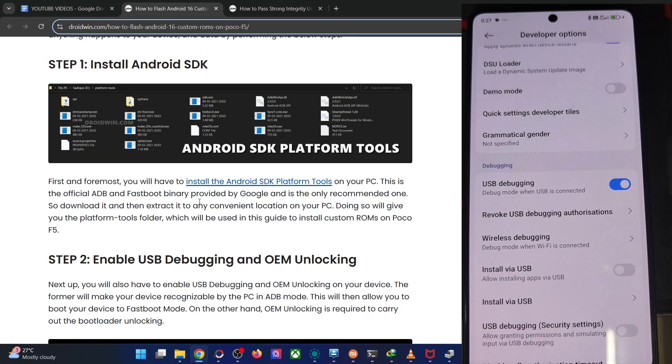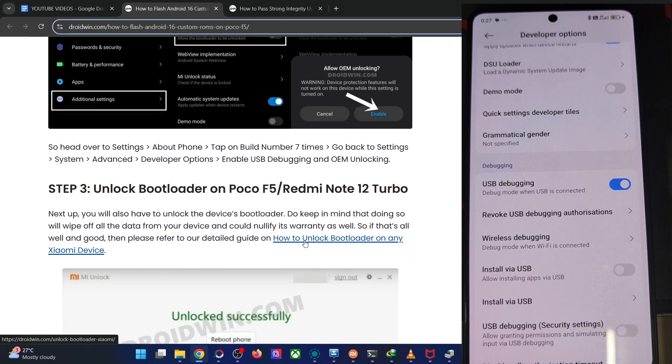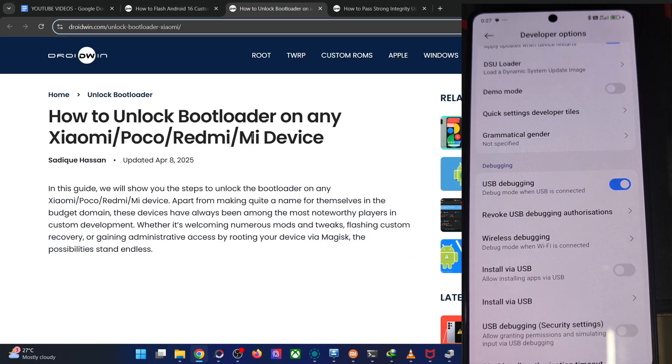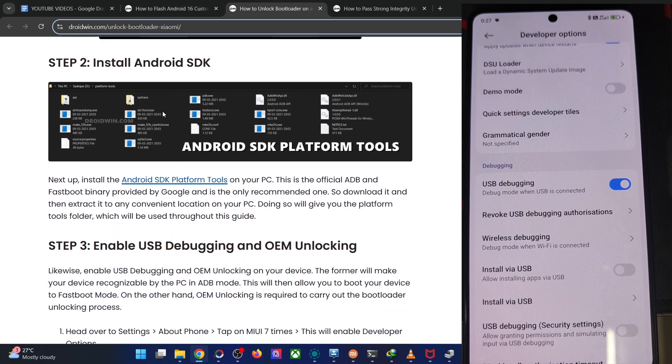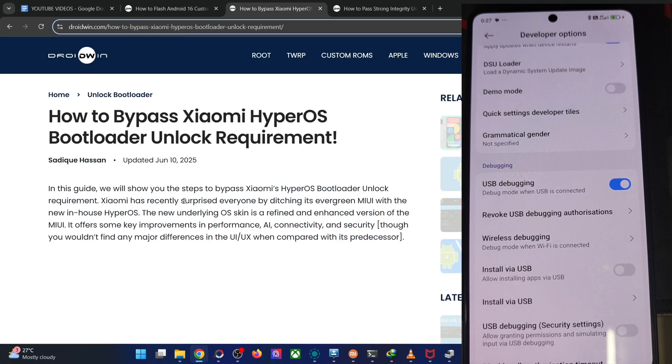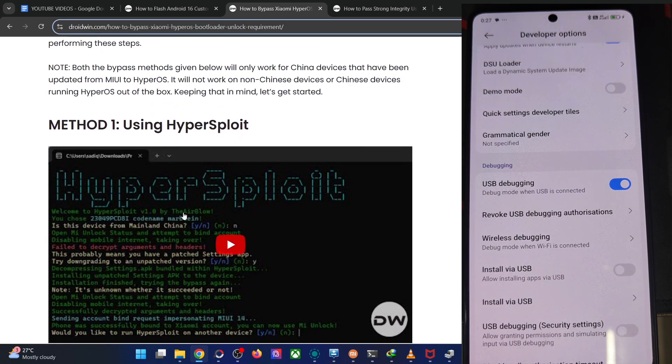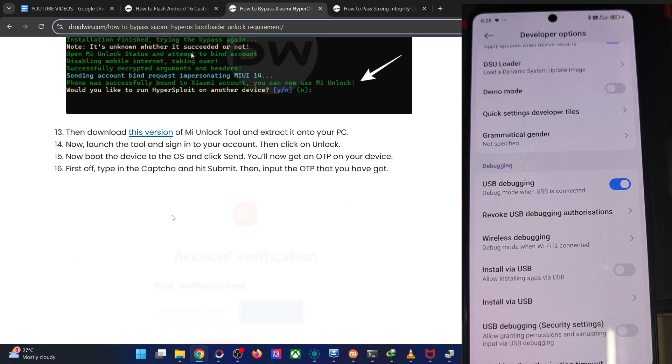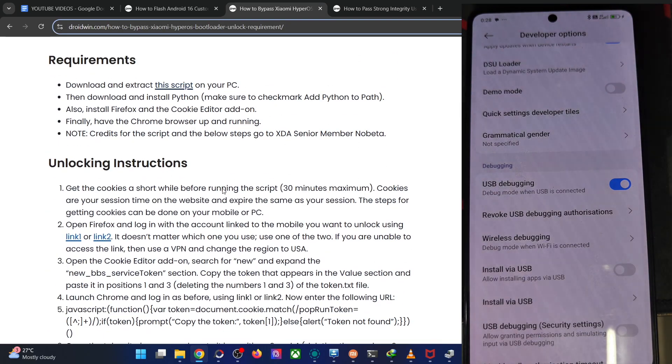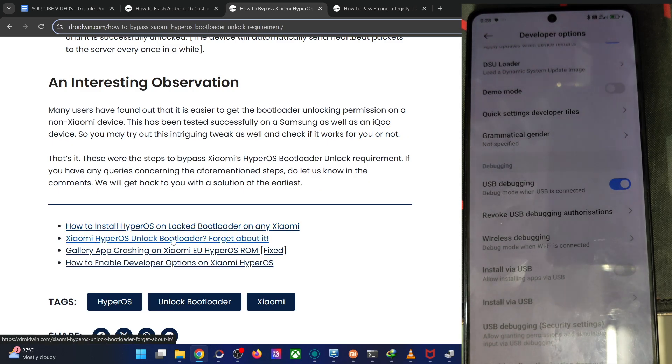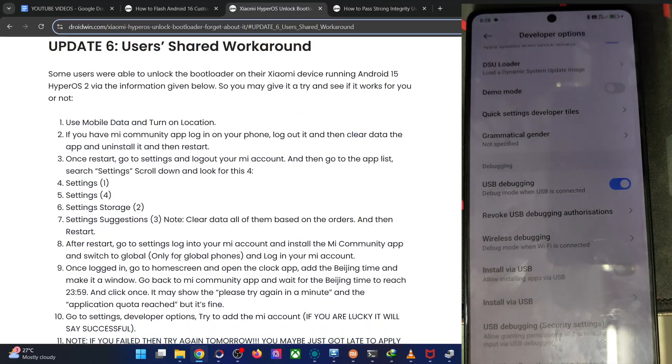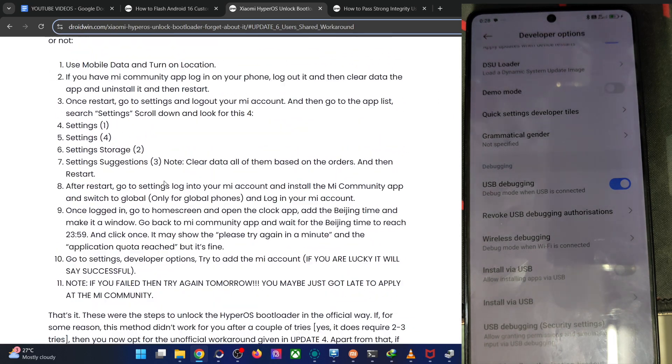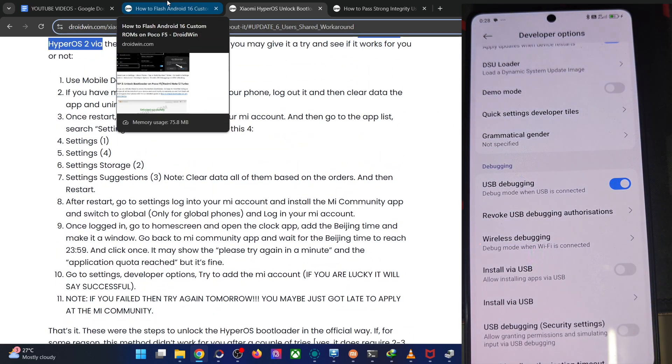You will now have to unlock the phone's bootloader. Since you are connected to the HyperOS, there is the HyperOS exploit to get the job done in HyperOS one Android 14. You can use the hyper exploit approach. In case of Android 15, the HyperOS two, this approach might not work. So there is one more method via which you could get the job done. Once you unlock the phone's bootloader, let's move on with the next step.